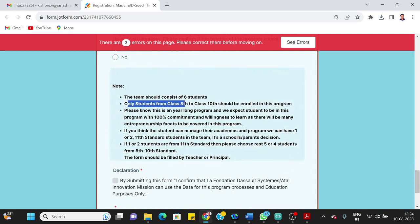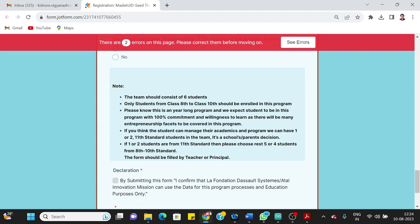Only students from class 8th to 10th should enroll in this program. So please know this is a year-long program and we expect student to be in this program with 100% commitment and willingness to learn. As there will be many entrepreneurship facets to be covered in this program, it is not just one project done. So this program will give exposure to the student regarding the entrepreneurship, different areas of entrepreneurship.